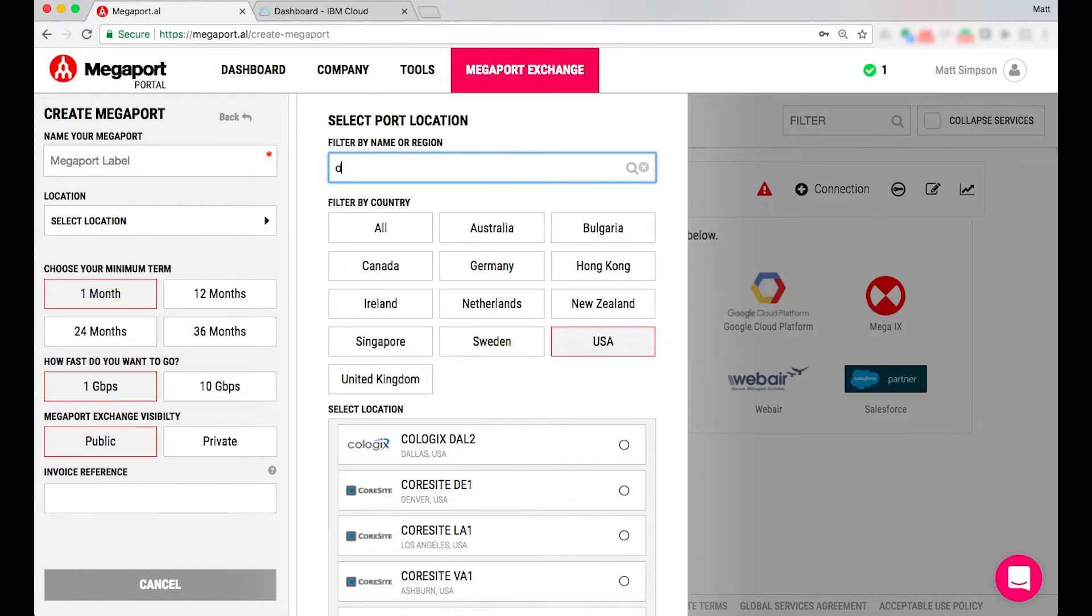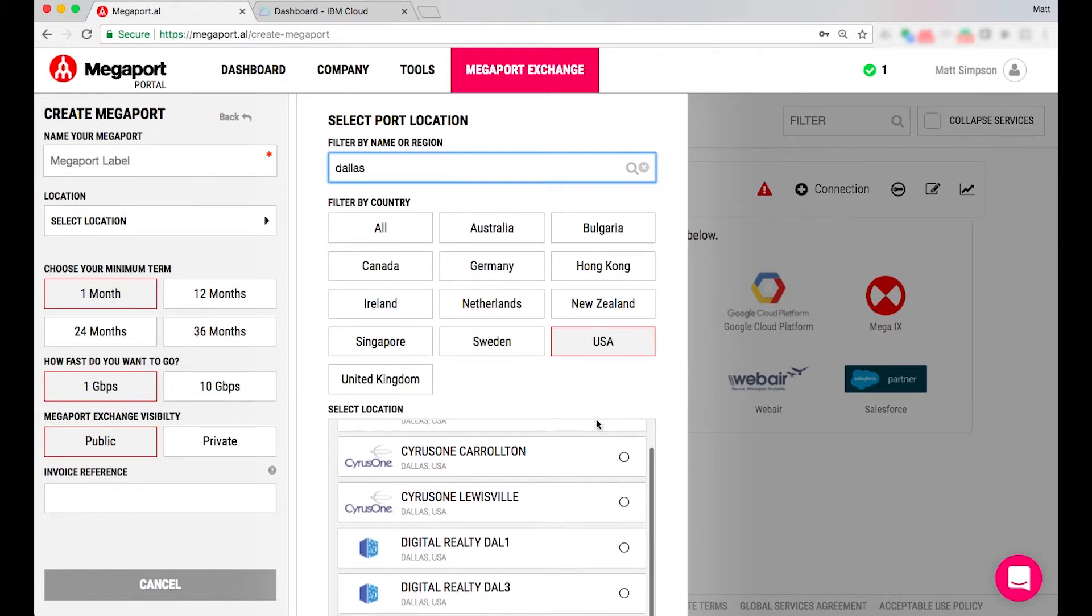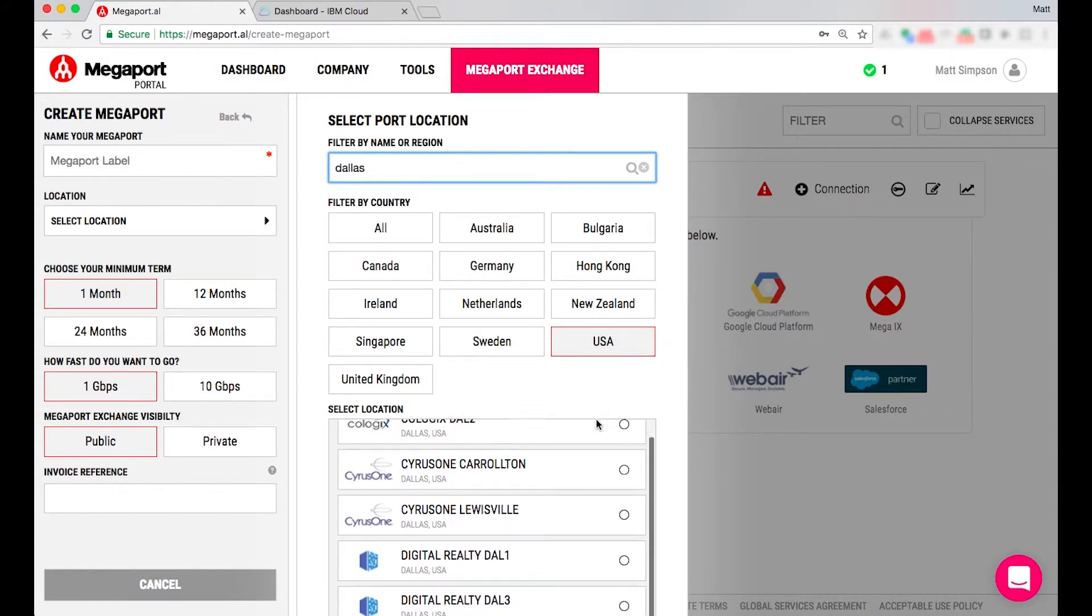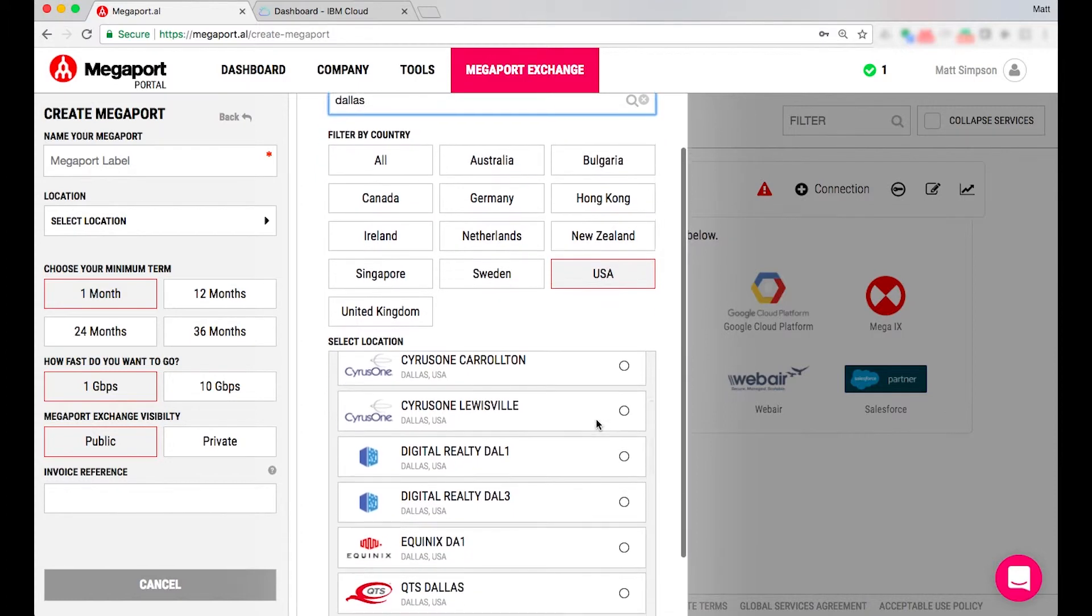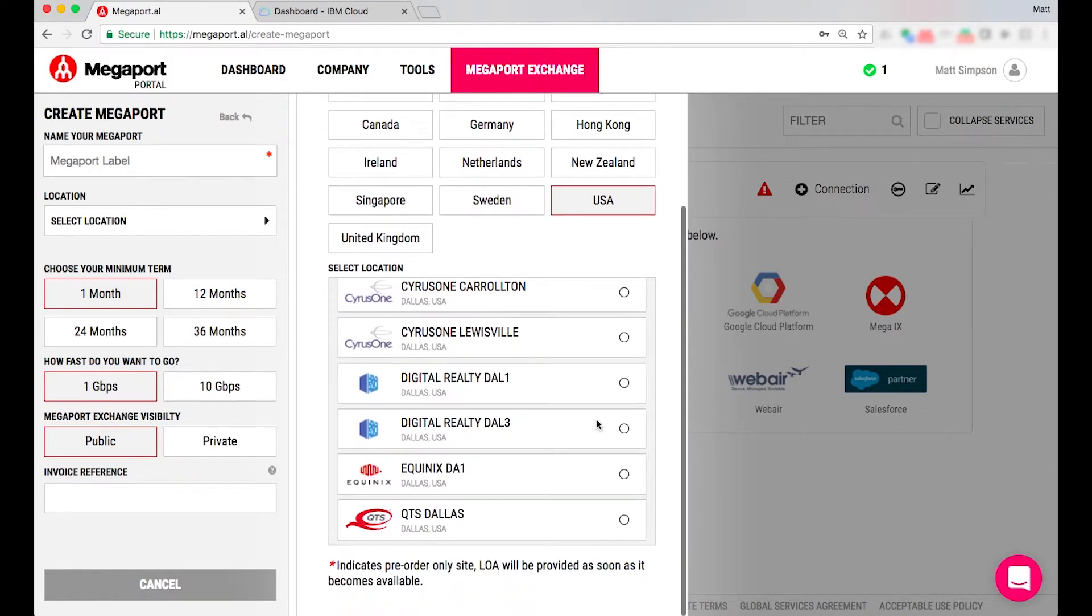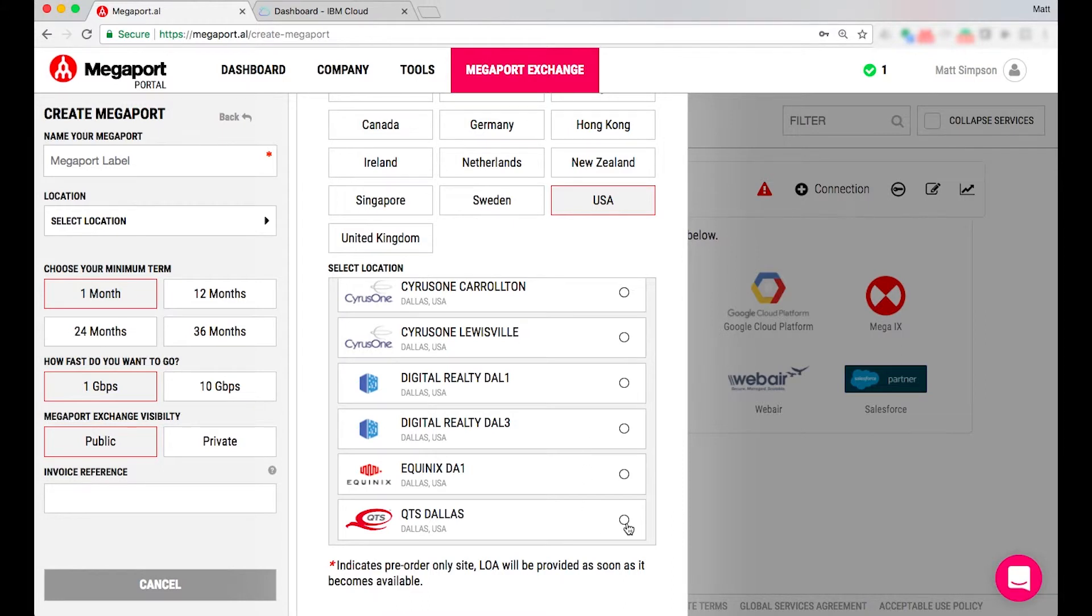In today's example I'm going to select Dallas and I have a list of data center locations below. In this example I'm going to select the QTS facility Dallas.